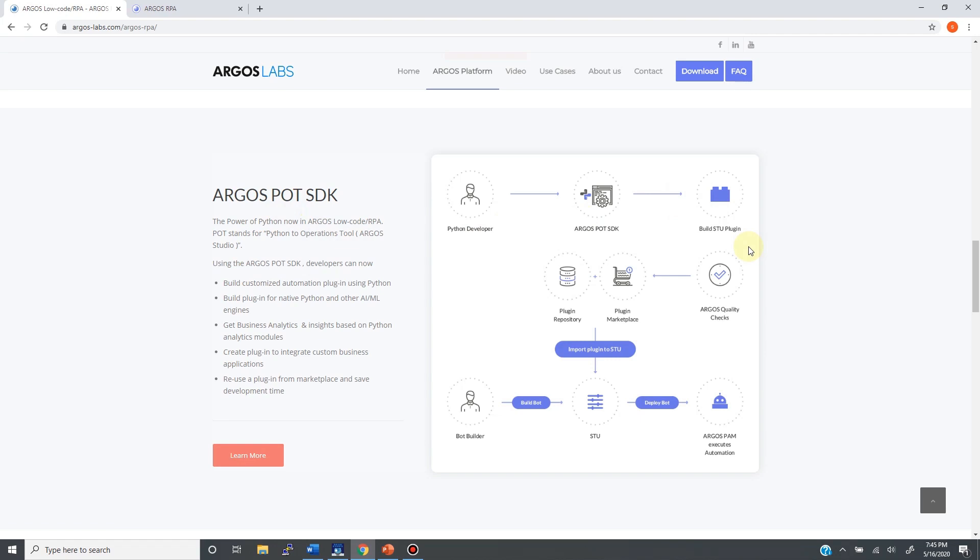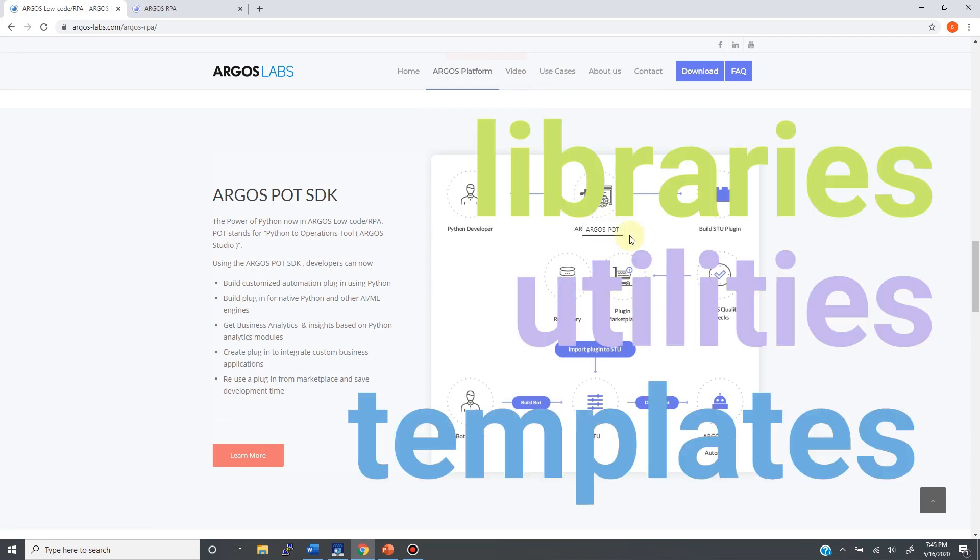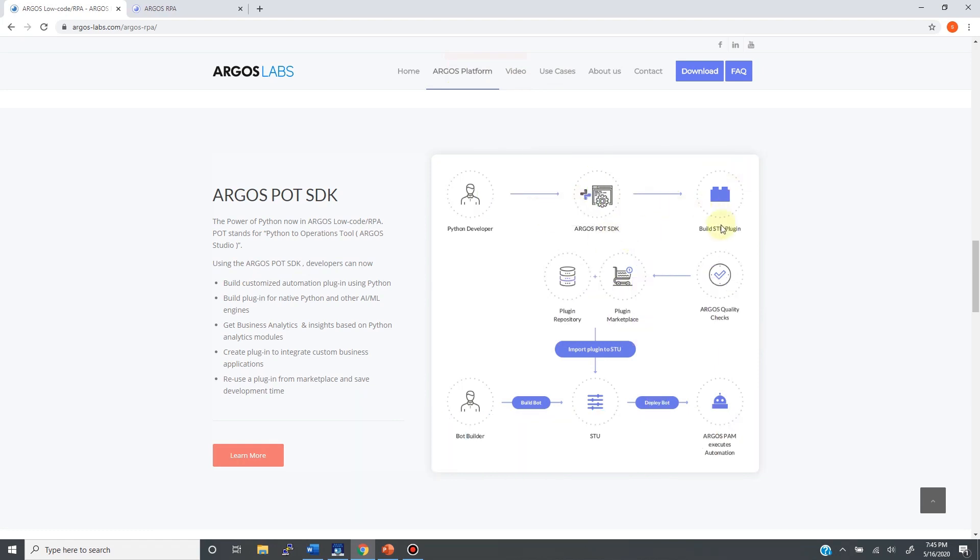As the second step, you download POT SDK from our website right here. The POT SDK includes libraries, utilities, and templates using which you build the operations easily. All it requires is basic Python knowledge and the Python code. A simple Python program will only take a few hours to build an operation.